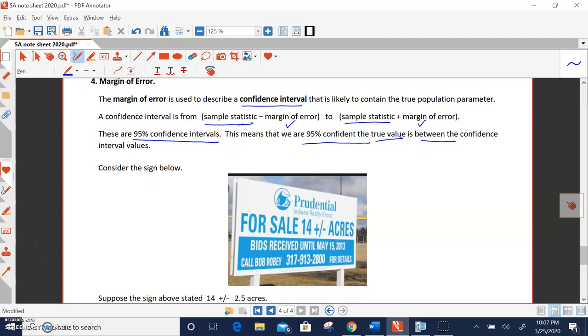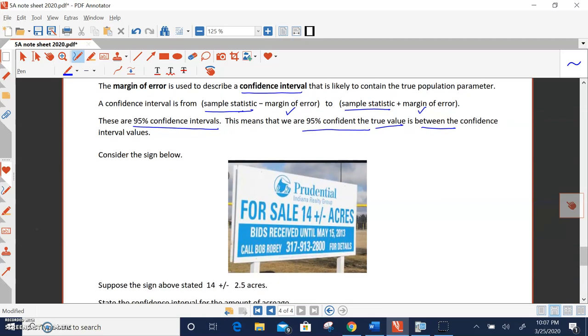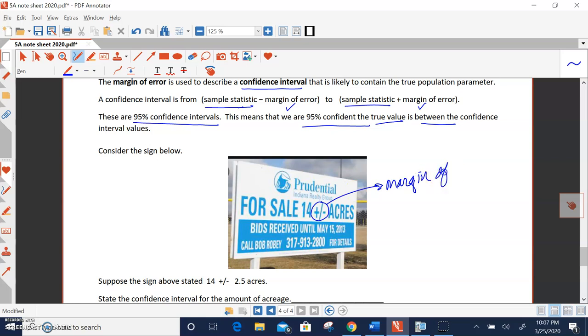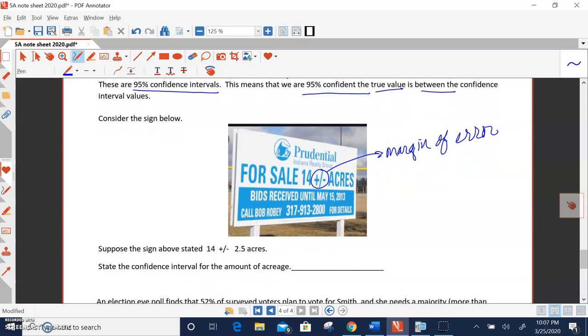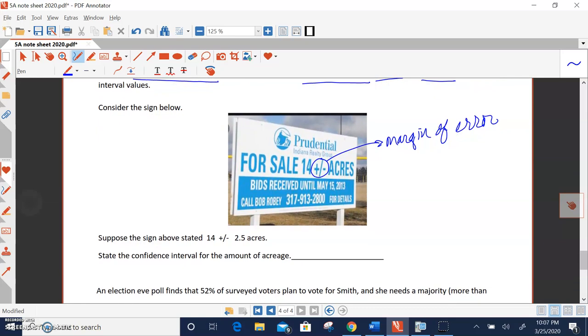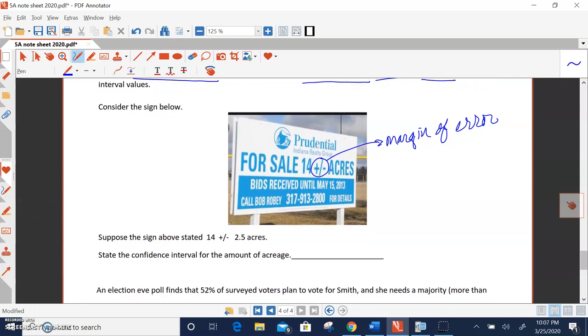Have you ever been driving and you see a sign that says land for sale? And behind the number, like in this case, it says land for sale, 14 plus or minus acres. Well, that little plus or minus is like a margin of error. So suppose the sign said 14 plus or minus, let's say 2.5 acres. So let's construct a confidence interval. This 2.5 acres is called my margin of error. So the amount of acreage I could, when I buy this, the amount of acreage that I would get would be 14 plus 2.5 and 14 minus 2.5. That's going to give me an interval.